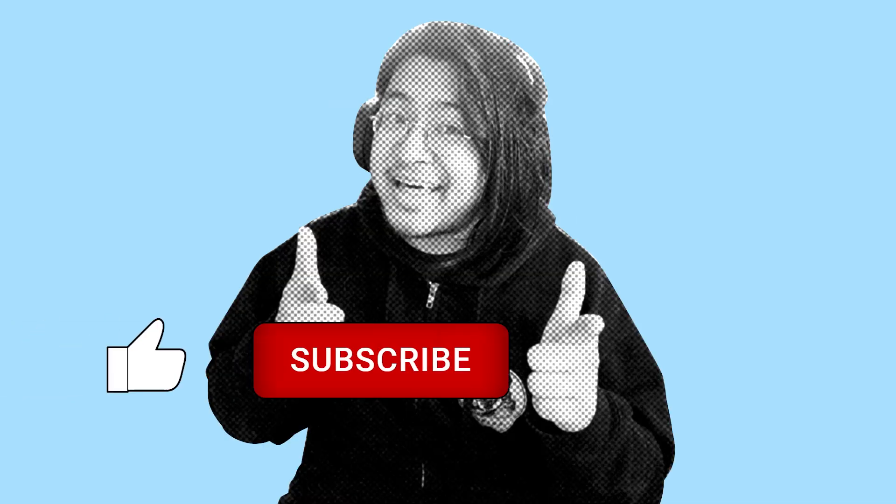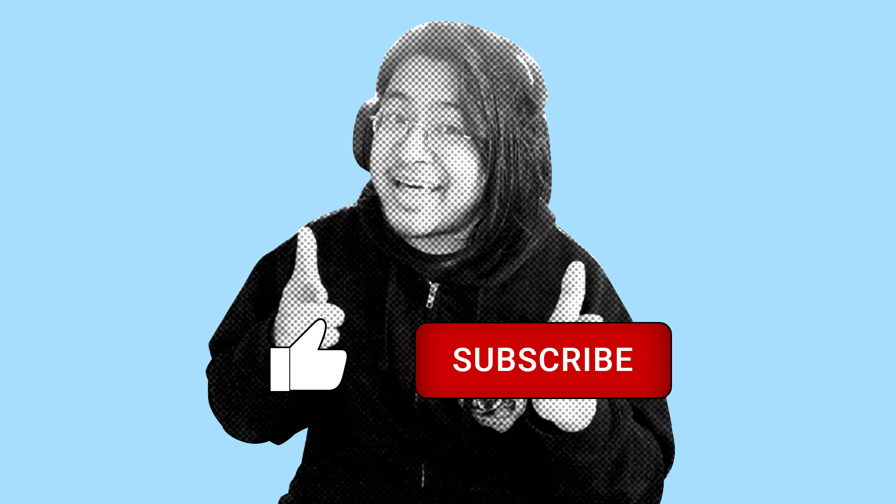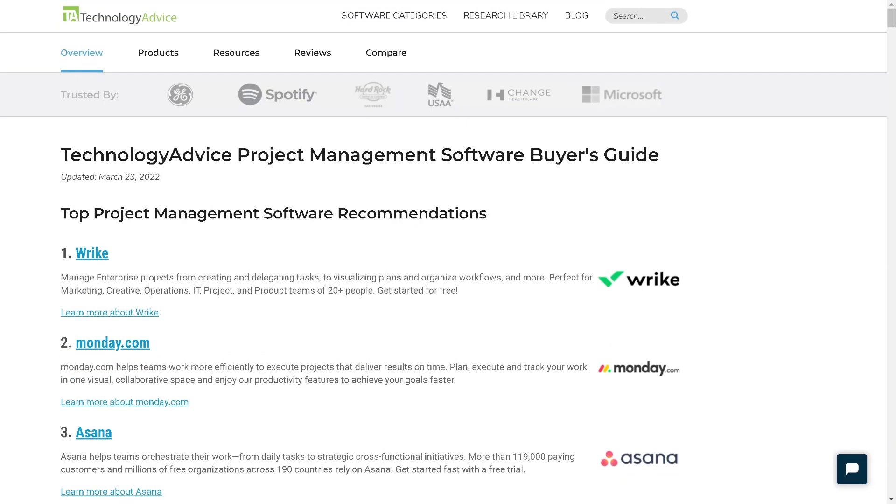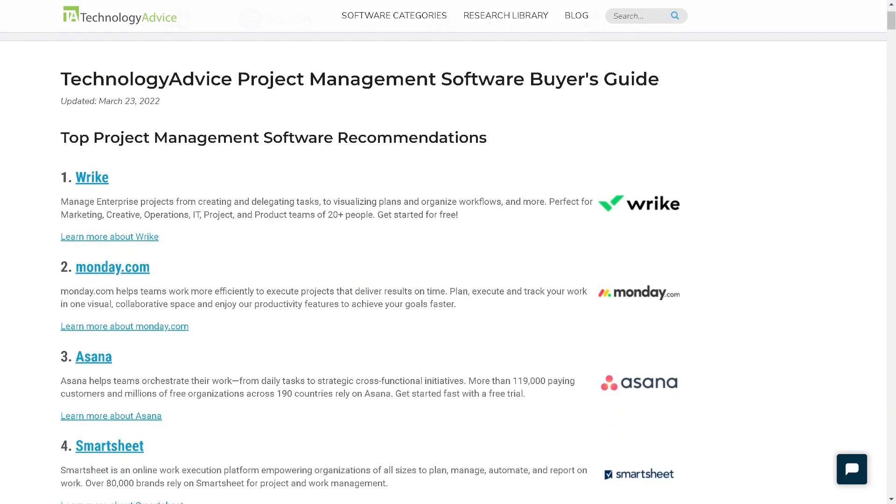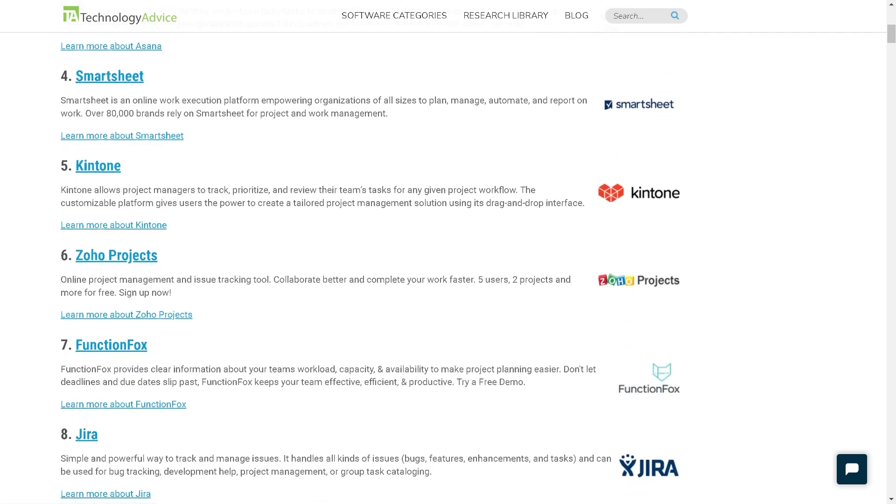And that wraps up our video on how to get started with monday.com. If that was helpful, I'd really appreciate it if you hit that like and subscribe button down below. Keep an eye out for more how-to videos on our channel. And if you want more information on other project management solutions besides monday.com, you can check out our website for the top options available today. Thanks for watching and I'll see you next time.